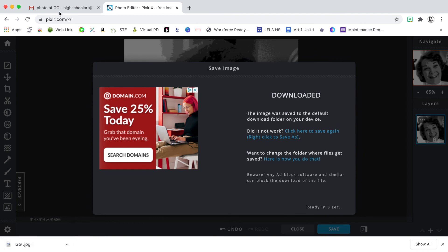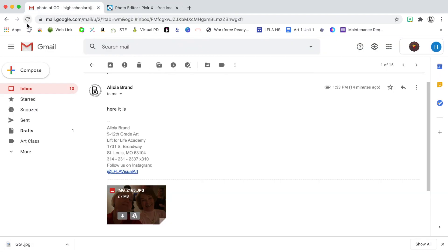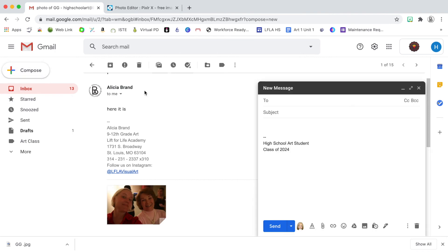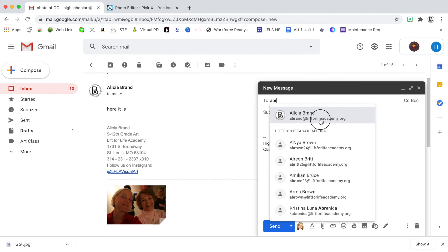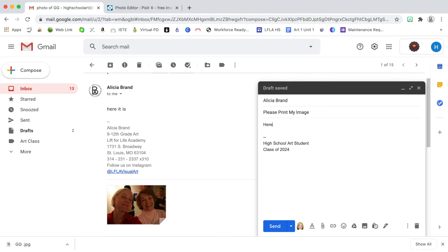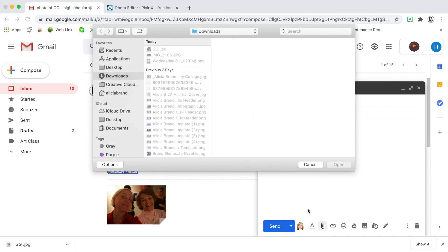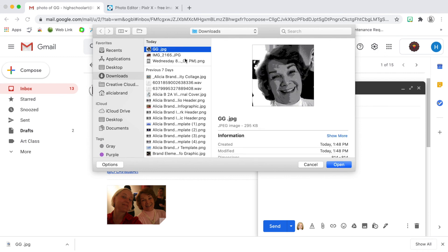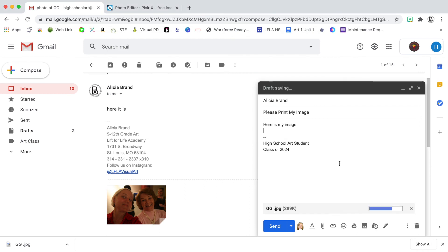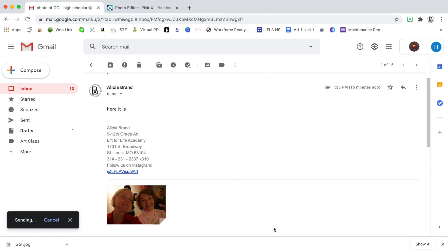The next thing I want to do is email this image that I just created to the teacher so that it can be printed. So I'll type the teacher email. And I'll click on the paper clip icon to attach a file. And then I'll navigate to the file that I just saved. And then I can send it.